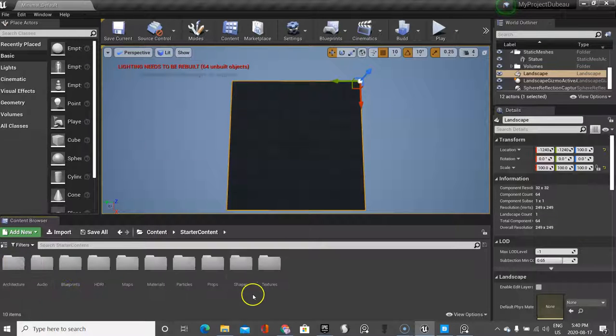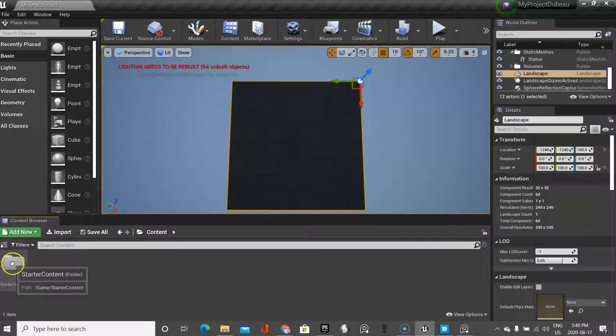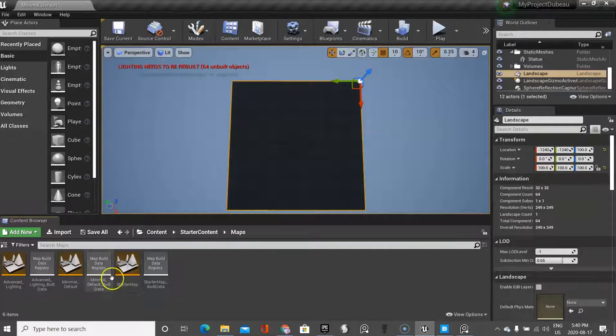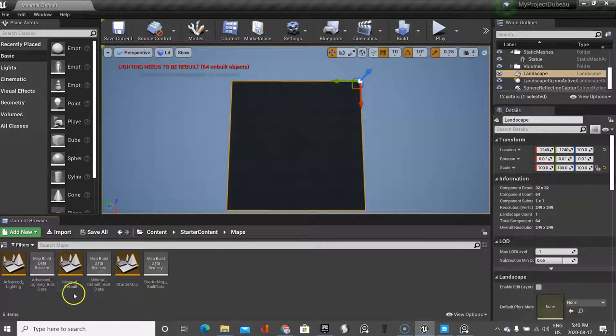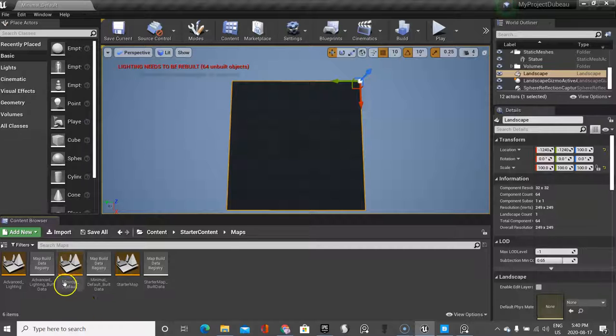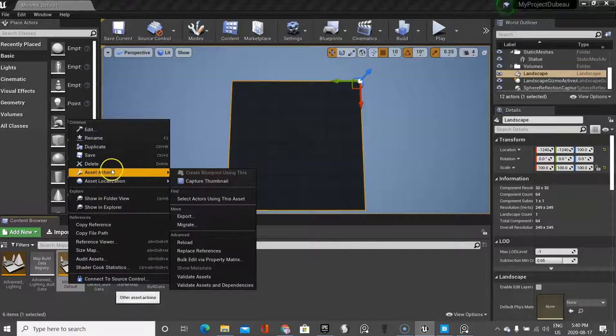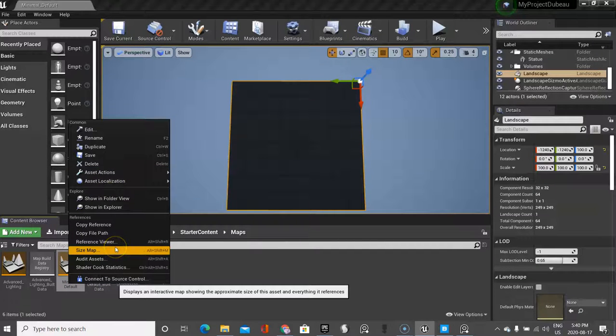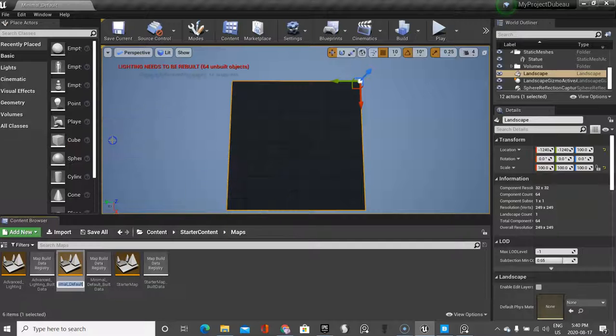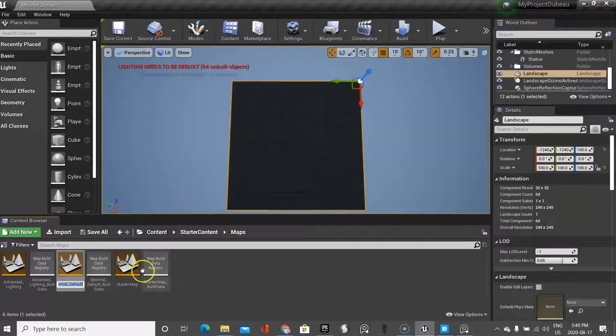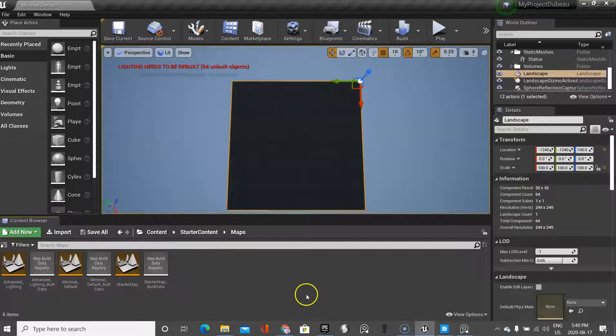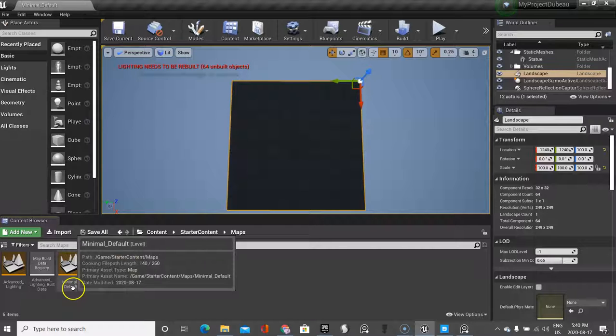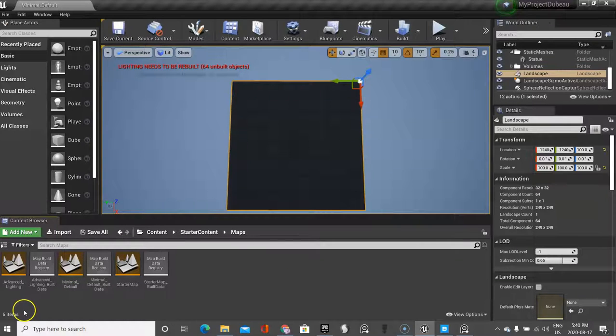Now I just want you to know that I didn't create a new level because we're just using the basic level that's already included in the starter content. I'll just show you where it is. If we click on starter content on maps, the one that we're using is minimum default. You could rename this if you want and you can call it main default, it's kind of obvious. I would not rename it, but if you want to you could. I'll stop the video there and we'll continue with the next part.